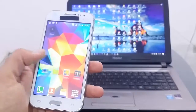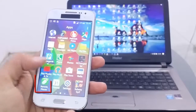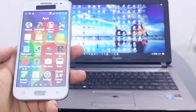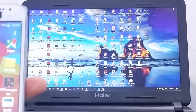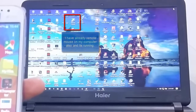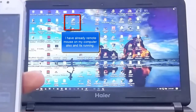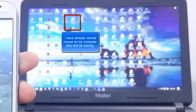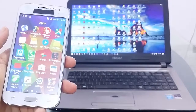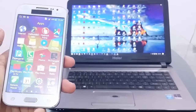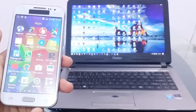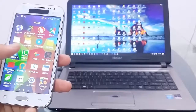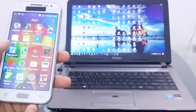I am using a Samsung Android phone. I have already installed Remote Mouse on my Android phone and on my computer. You also have to install both apps on your Android phone and on your computer. The links are given below in the description.